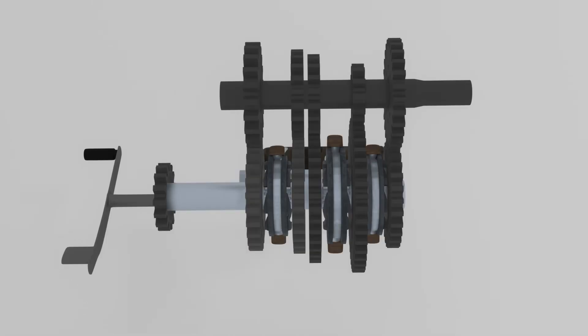If you see this 5-speed gearbox, we can see a lot of gears. They're shared between two shafts: input shaft and output shaft. To make it simple, I will be grouping these gears into three groups.